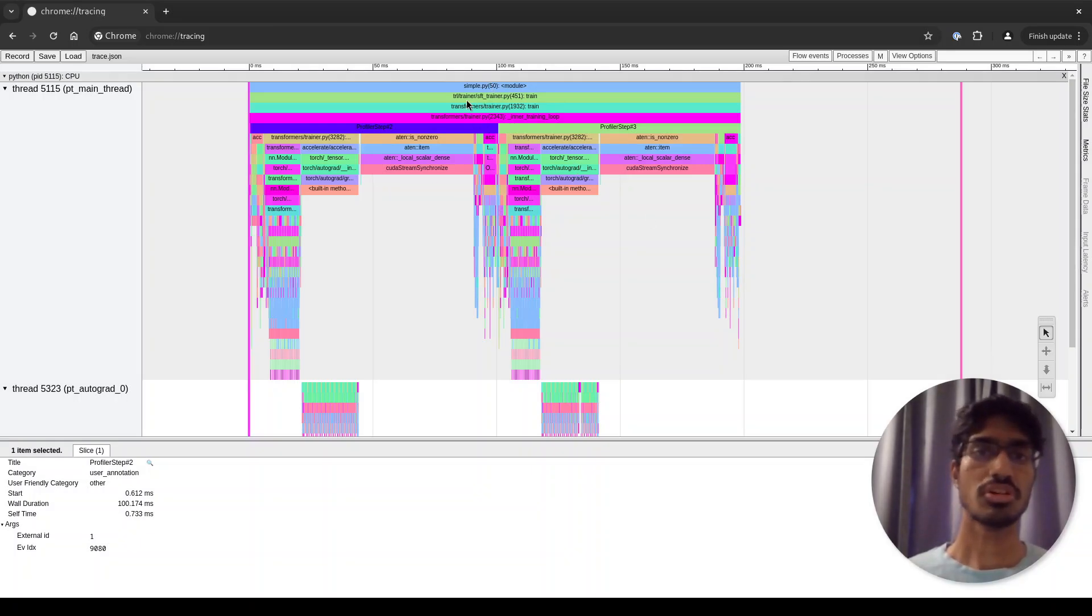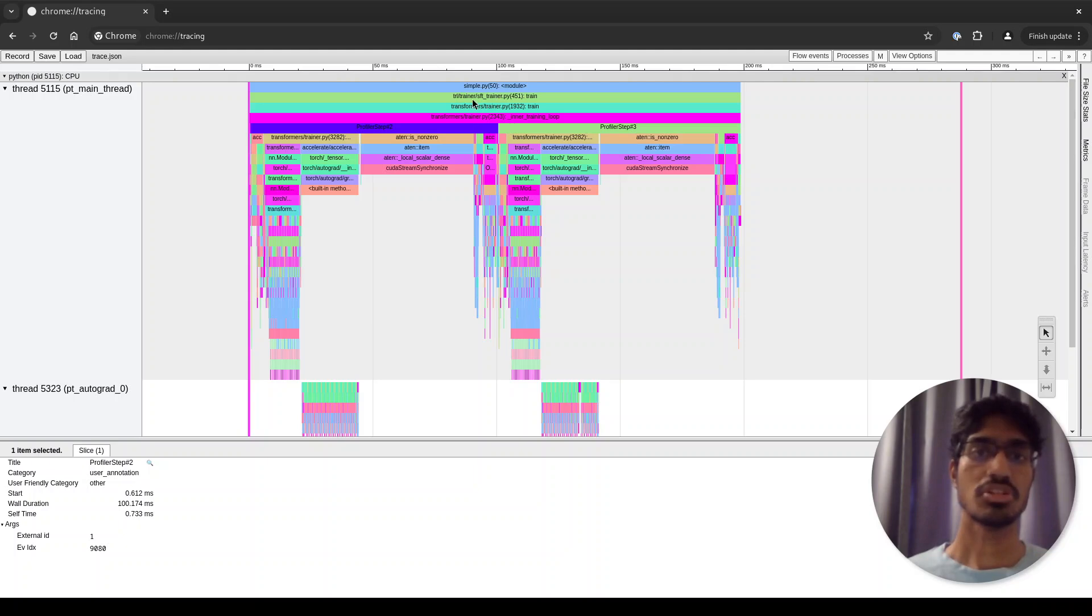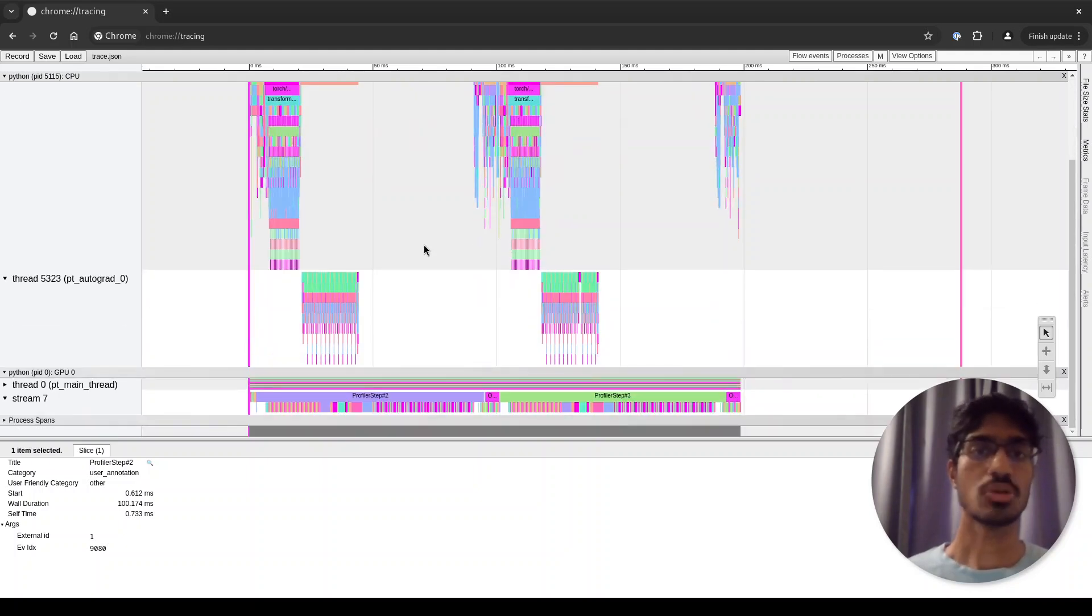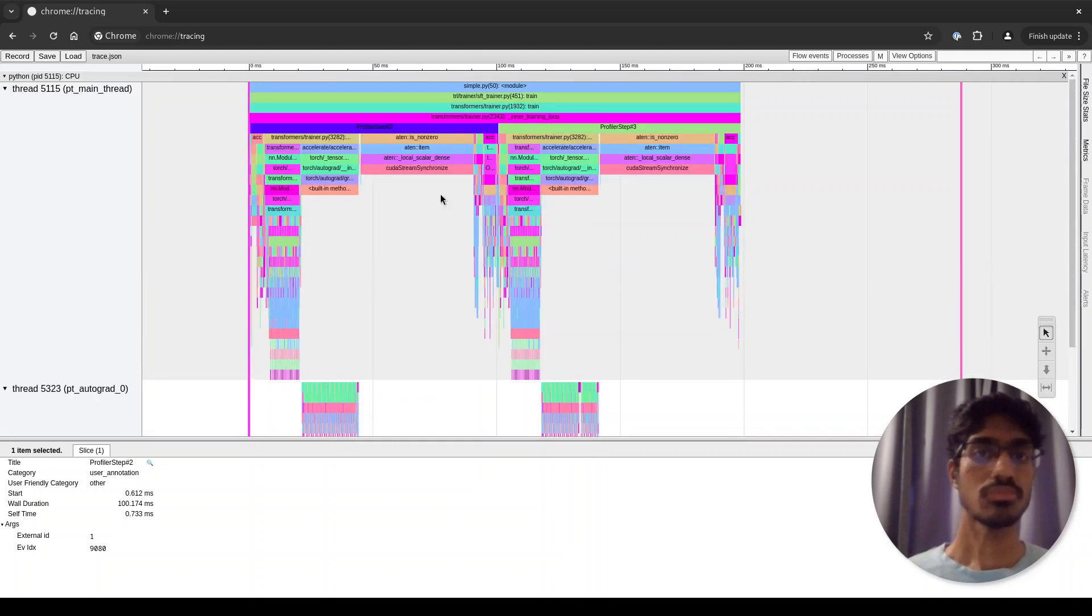In the middle is the main flame graph. You can see functions calling functions and so on, starting from the Python Hugging Face functions here, and as you go down to the PyTorch tensor functions, and finally to the CUDA functions where actual kernels are called.